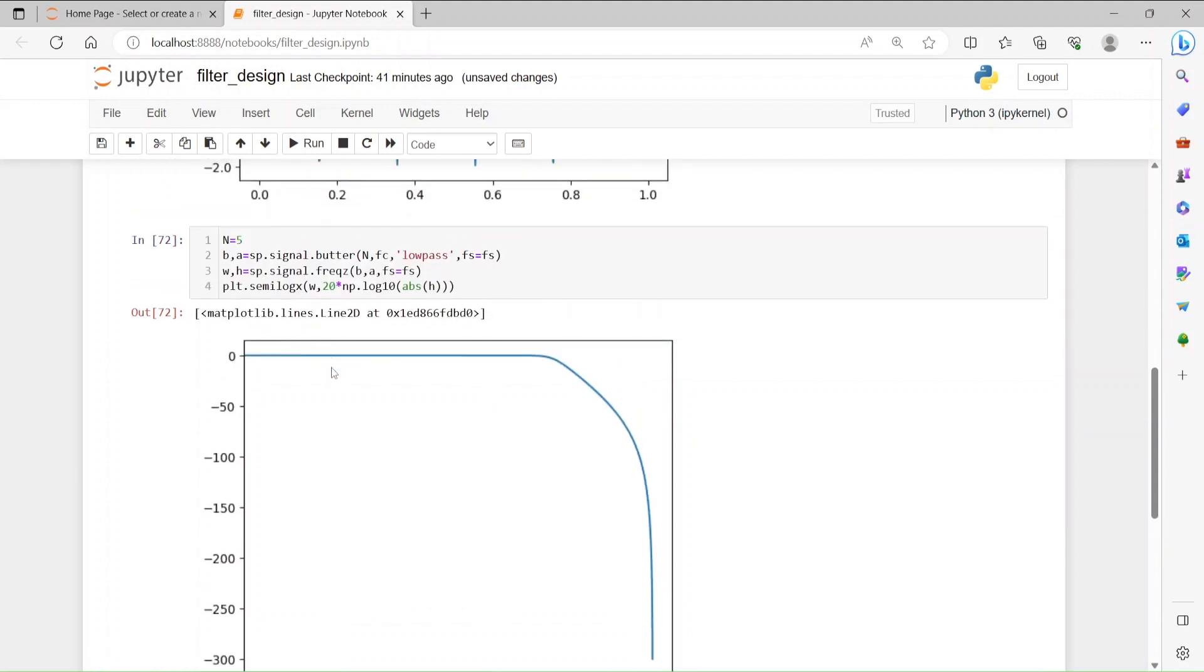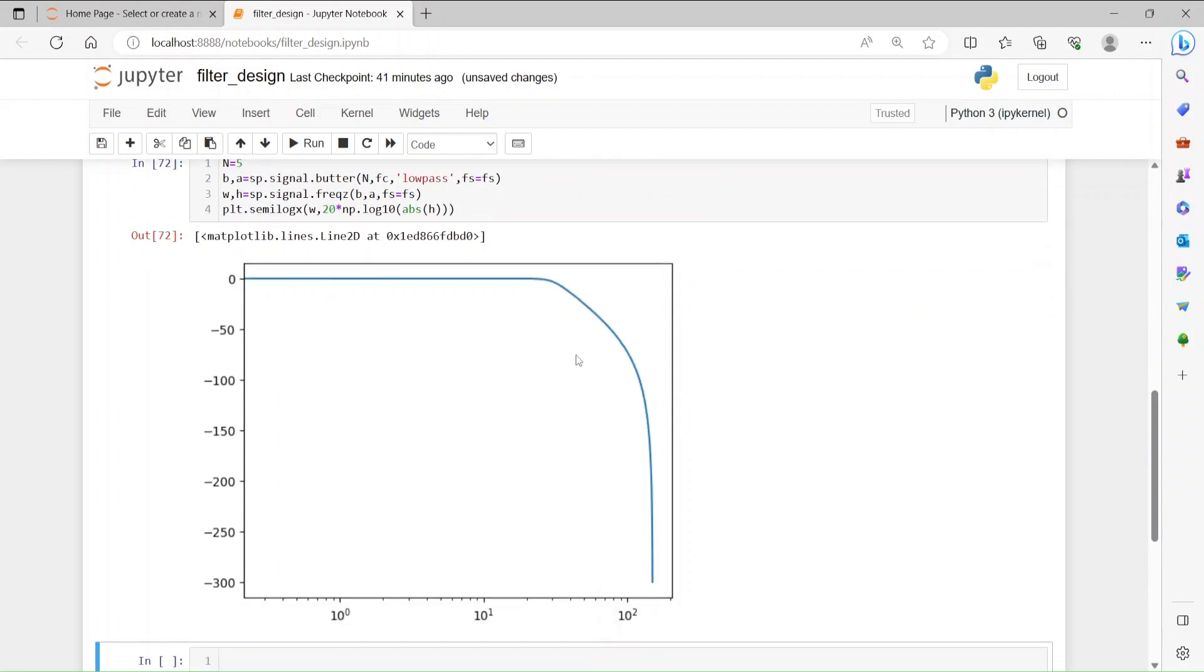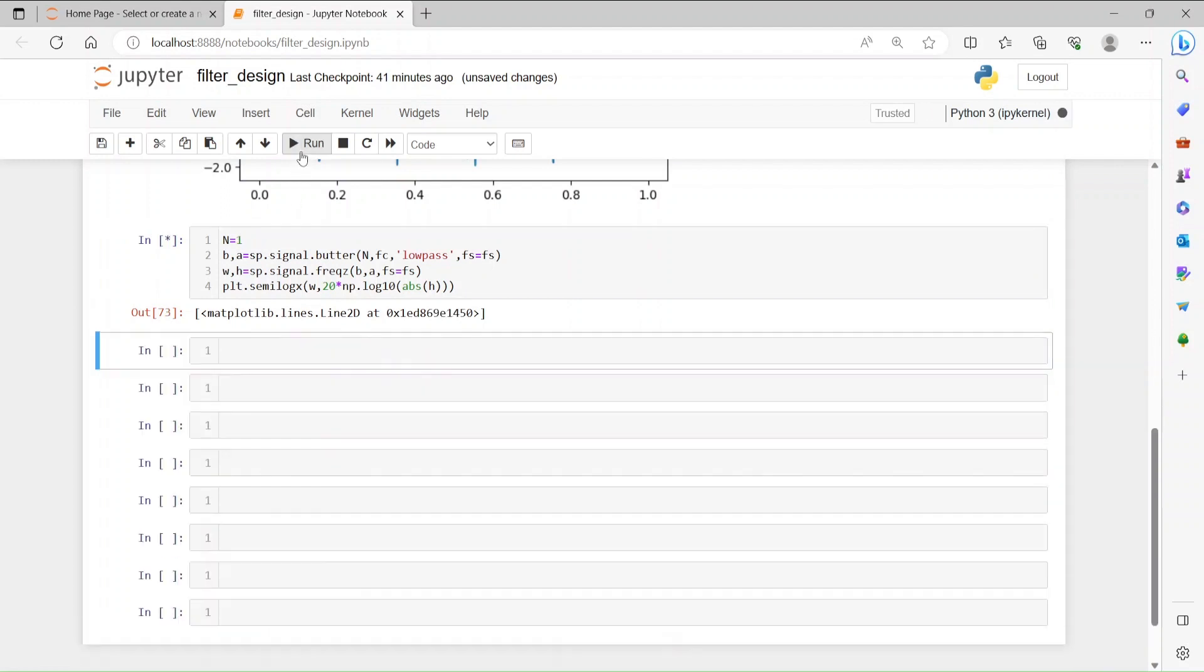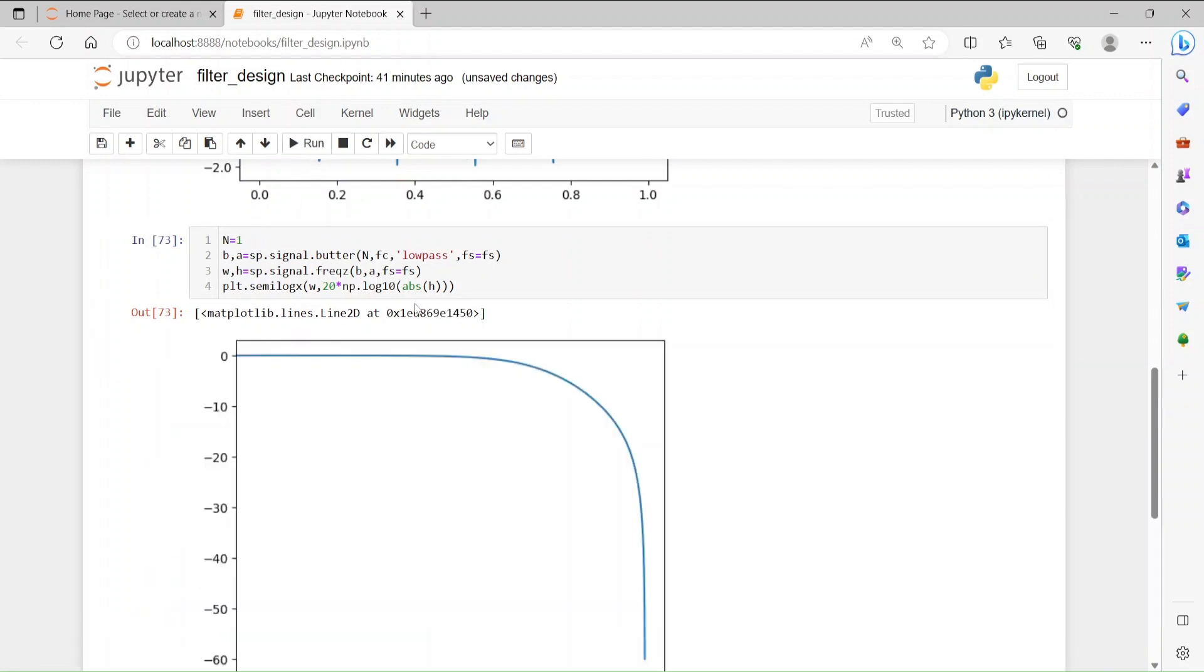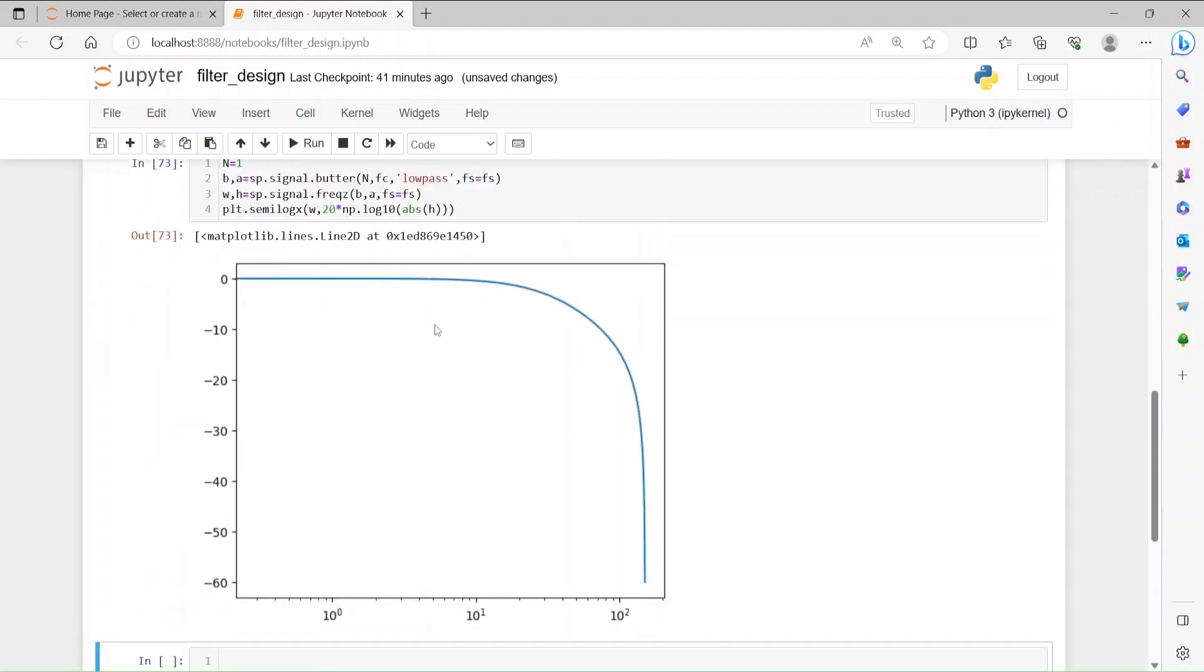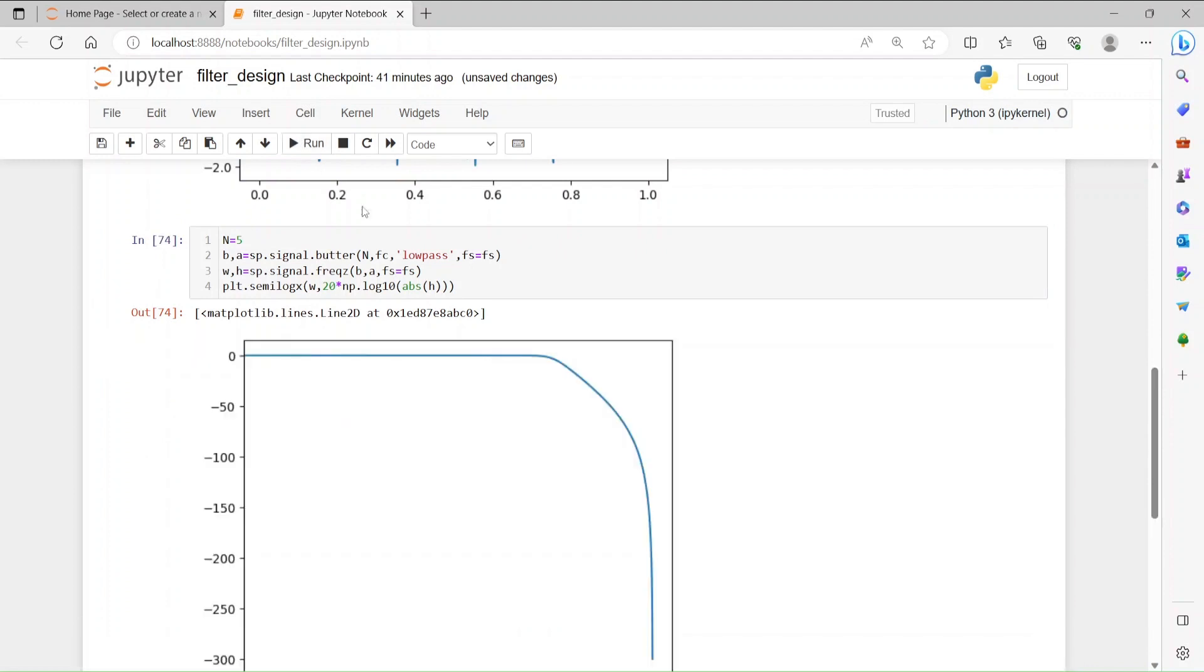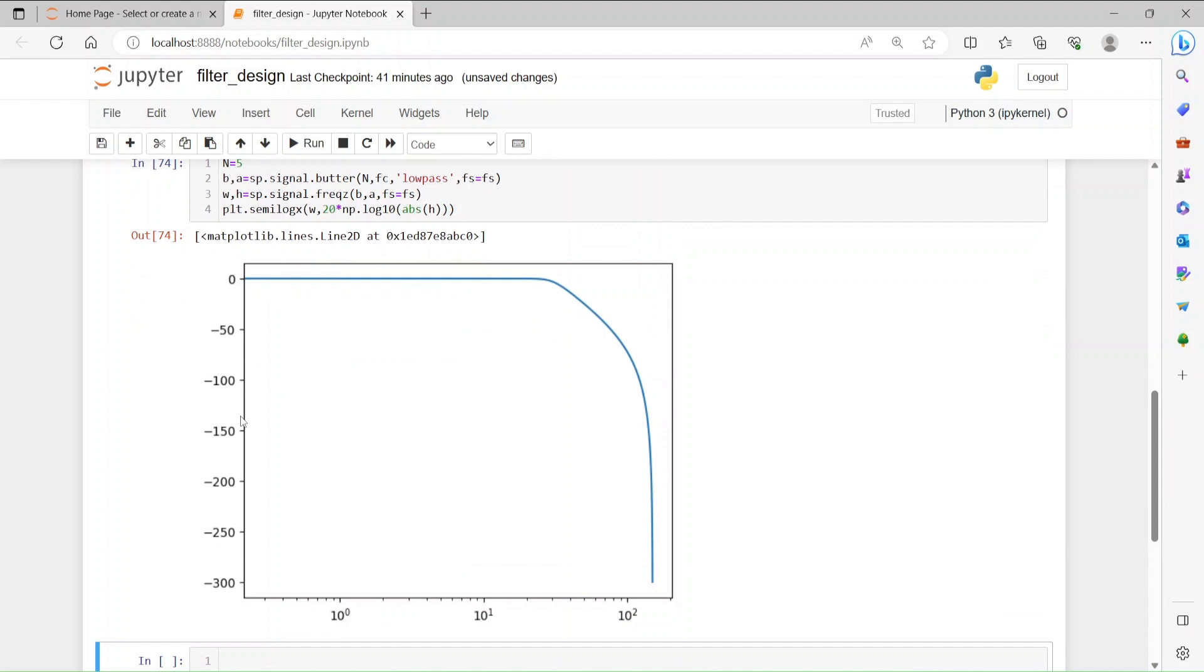This is n equals to 5, right? How about n is equals to 1? And you see the roll off is not as steep as the previous one, and you can see the attenuation is not that much after the cutoff. So let's go back to our number 5. And you see the number is definitely higher than what we have seen before.